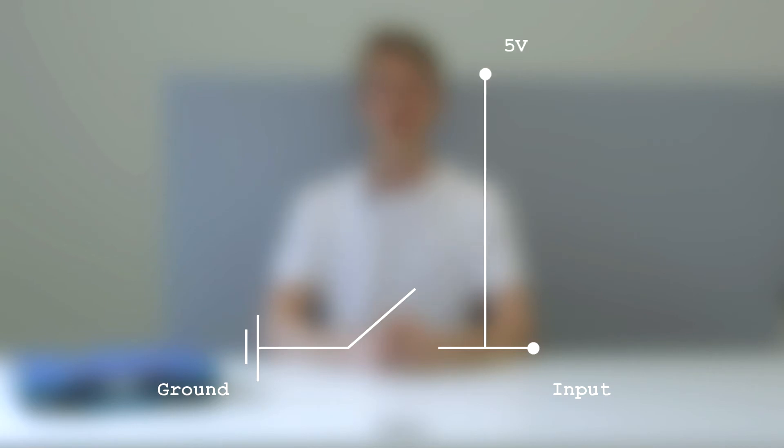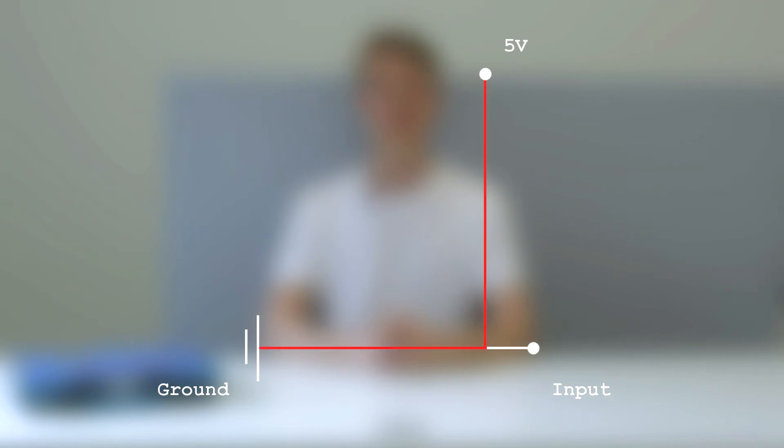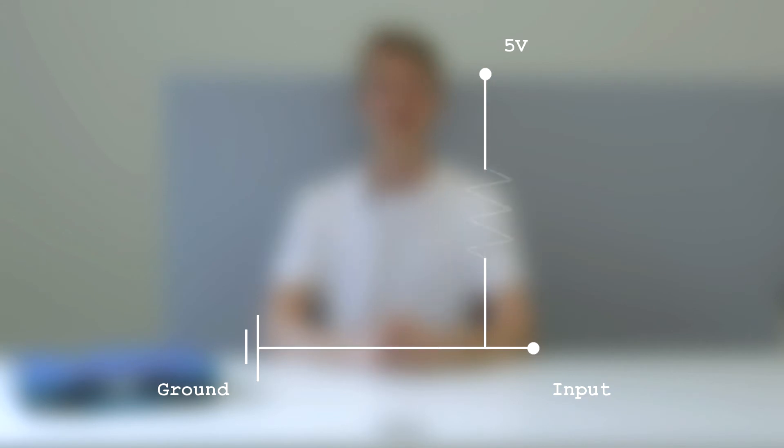We could solve the problem by connecting the pin to 5 volts which almost works but shorts the circuit when the button is pressed as the ground and power are connected directly. That is why we need a current limiting resistor between the input pin and the power supply. This resistor is called a pull-up resistor and now the circuit works correctly.